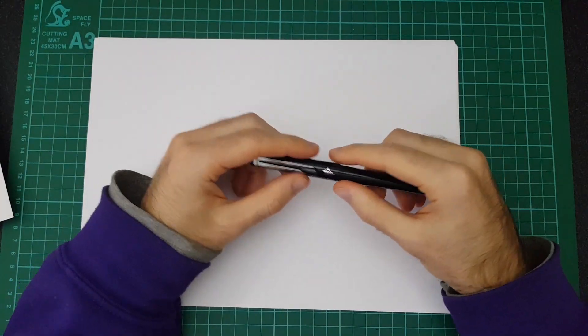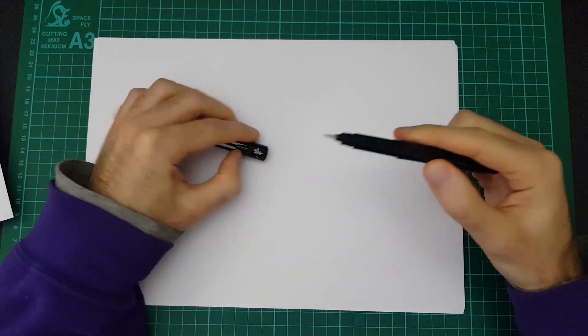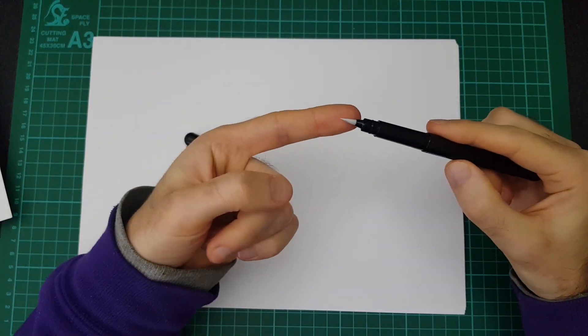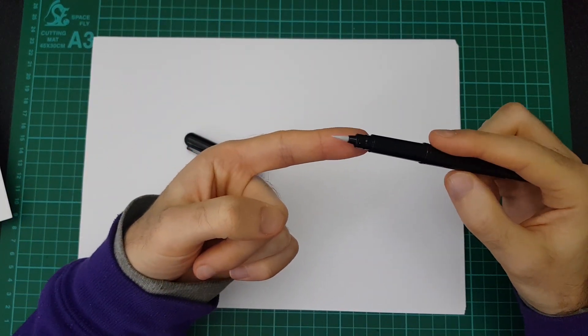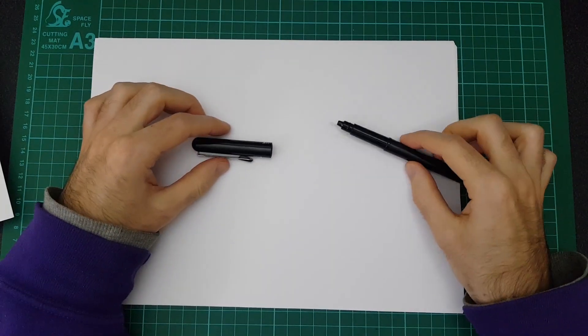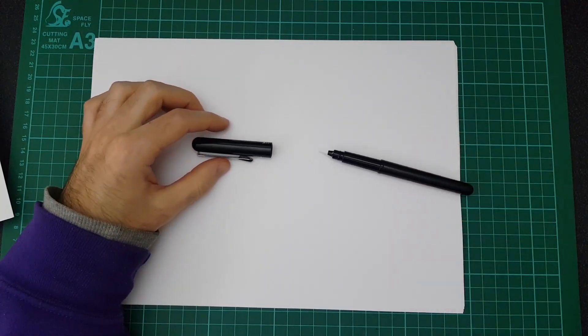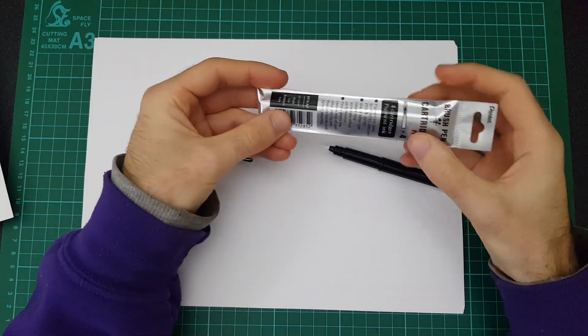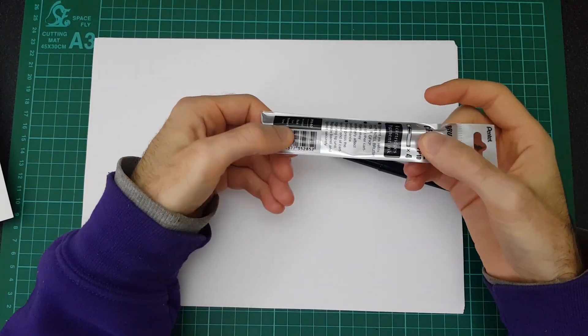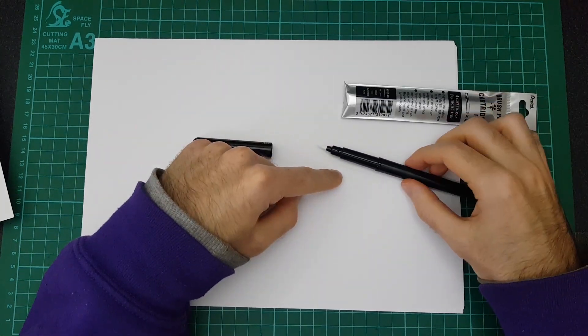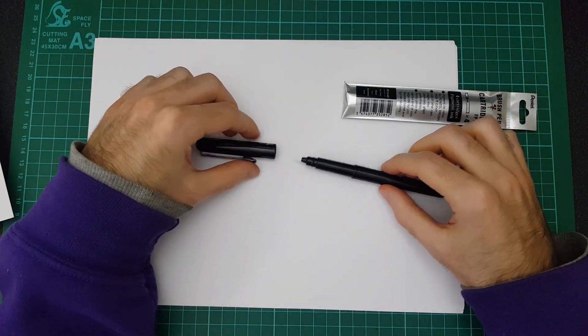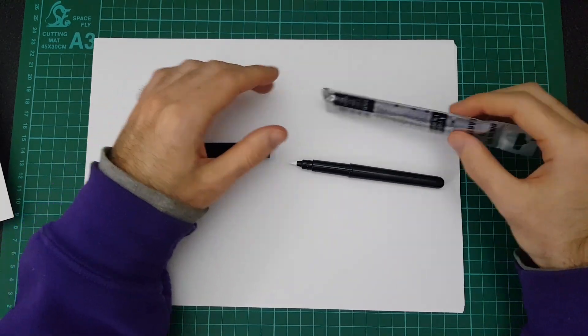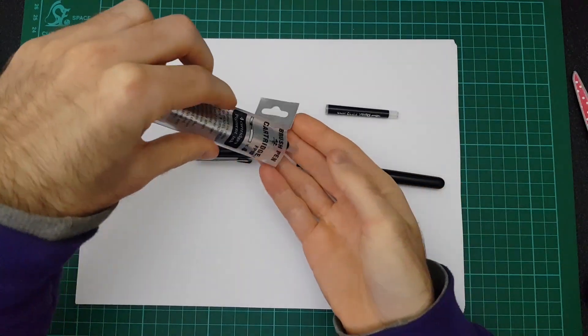So first thing to point out is that there is no ink in it yet. As you can tell I was about to start drawing on camera, that would not have gone well. So they do come with it, they're just separate. Most brush pens I've bought actually already have the ink in it. I'm guessing this is just to stop it leaking.